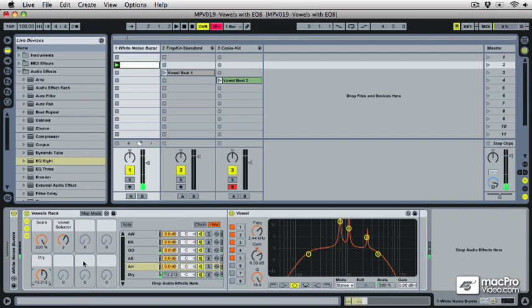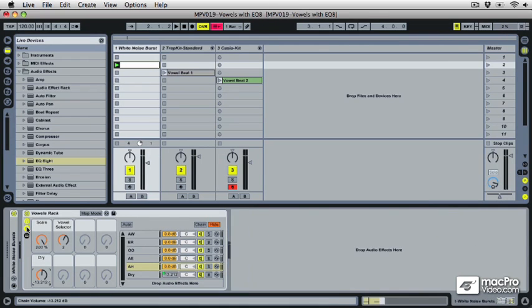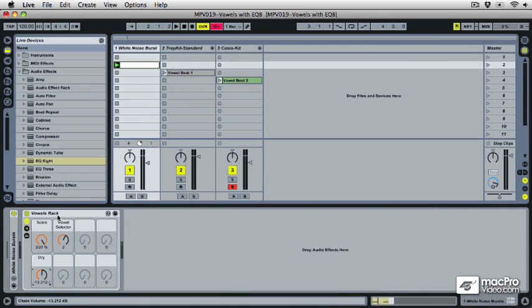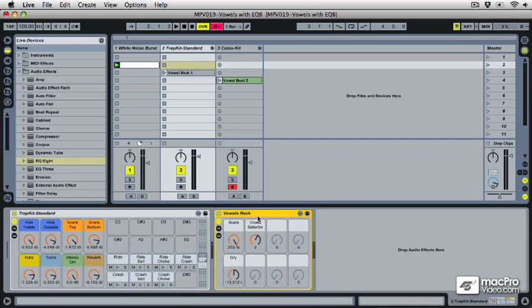Might be a good time to abandon our white noise now that we've done all the science. I'm going to drag this over to a drum track. This vowel rack sounds good with drums, especially if you've got crash cymbals and open hi-hat stuff because it's very similar to white noise.